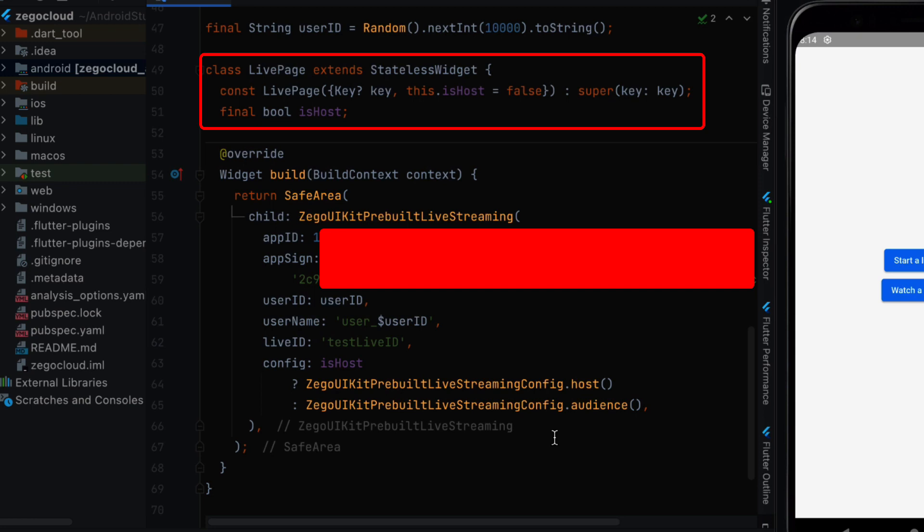Inside this we need to get the is host parameter. Next inside the build function we need to provide our UI kit information as we saw earlier on the website.